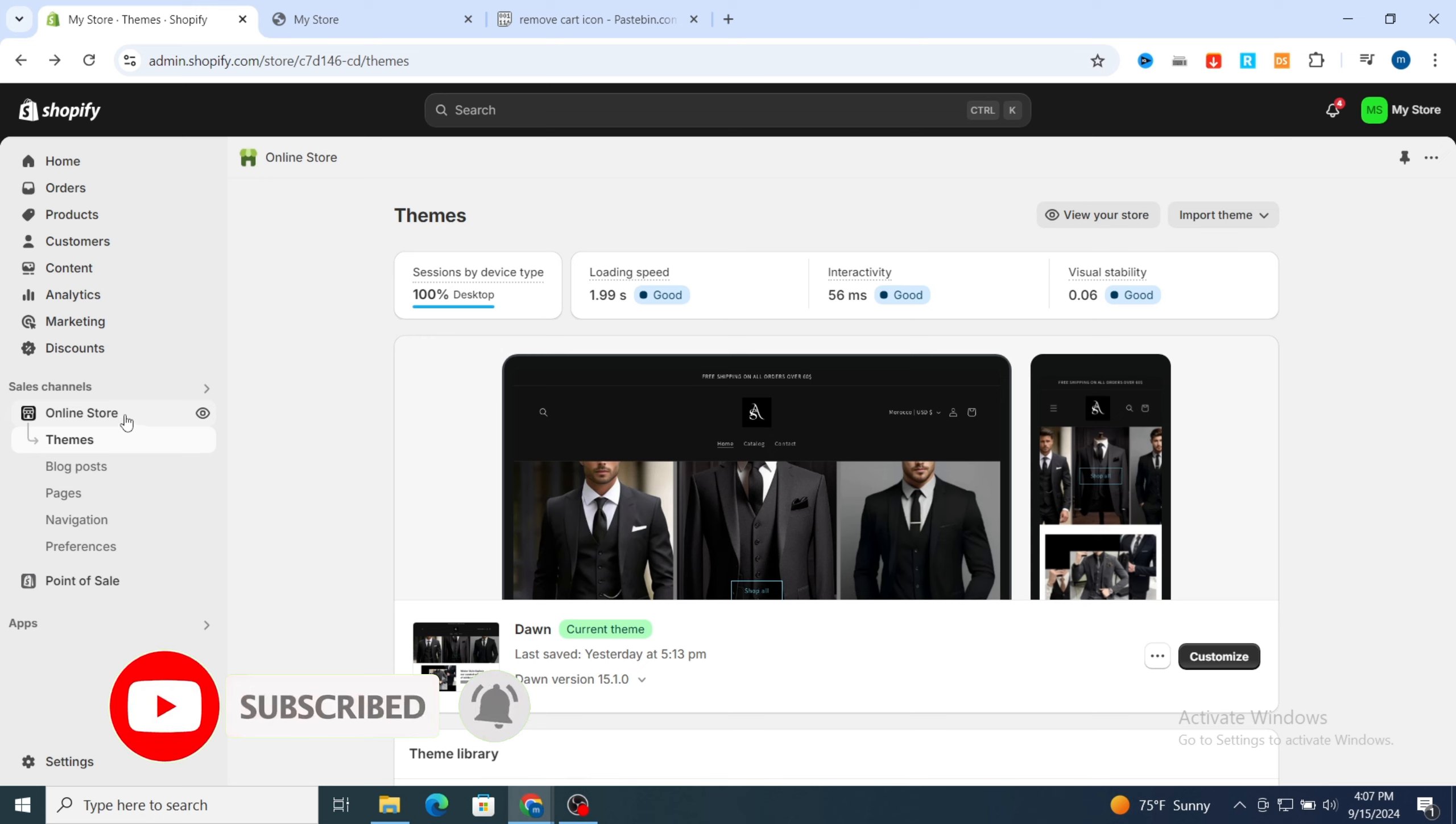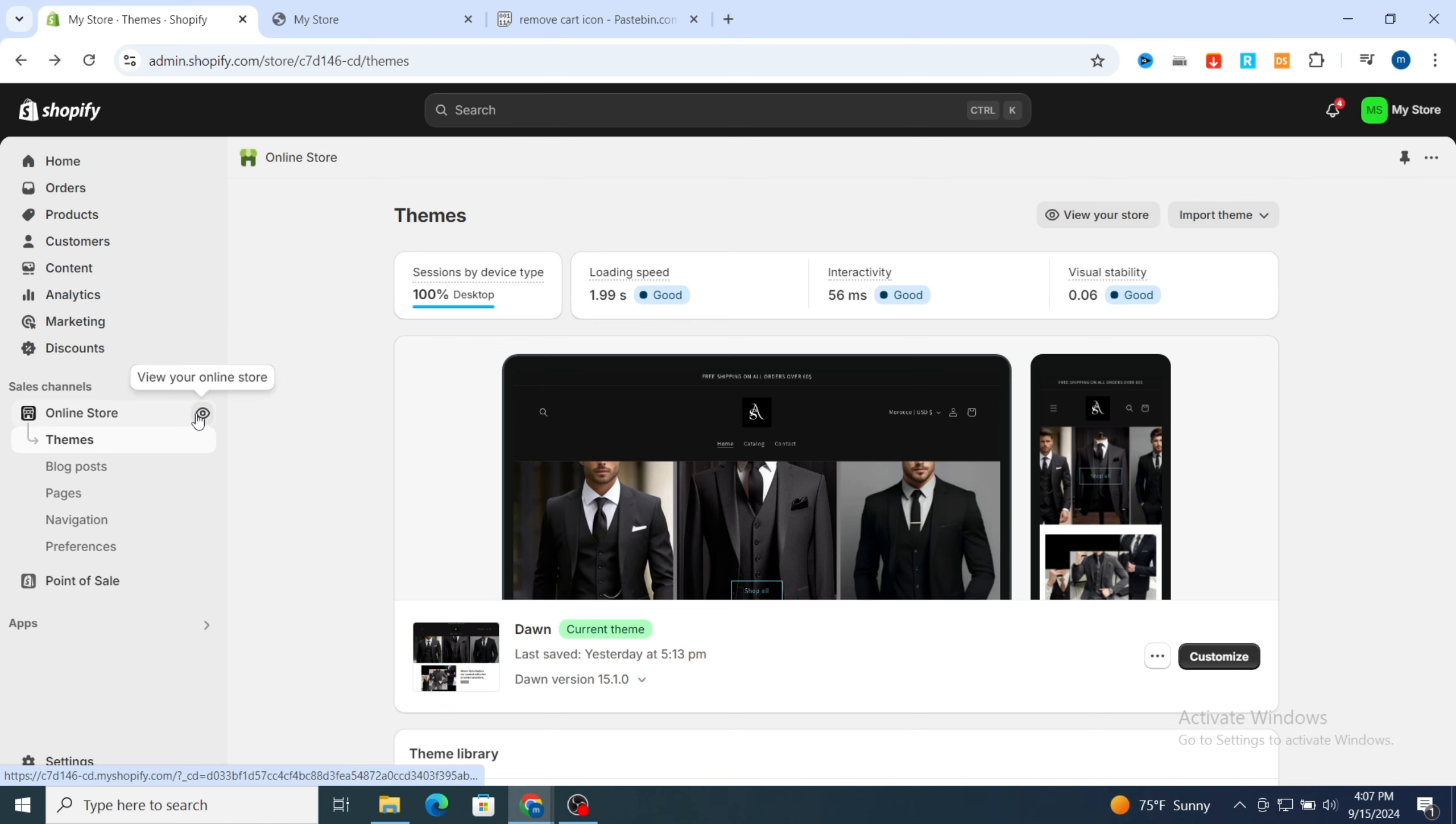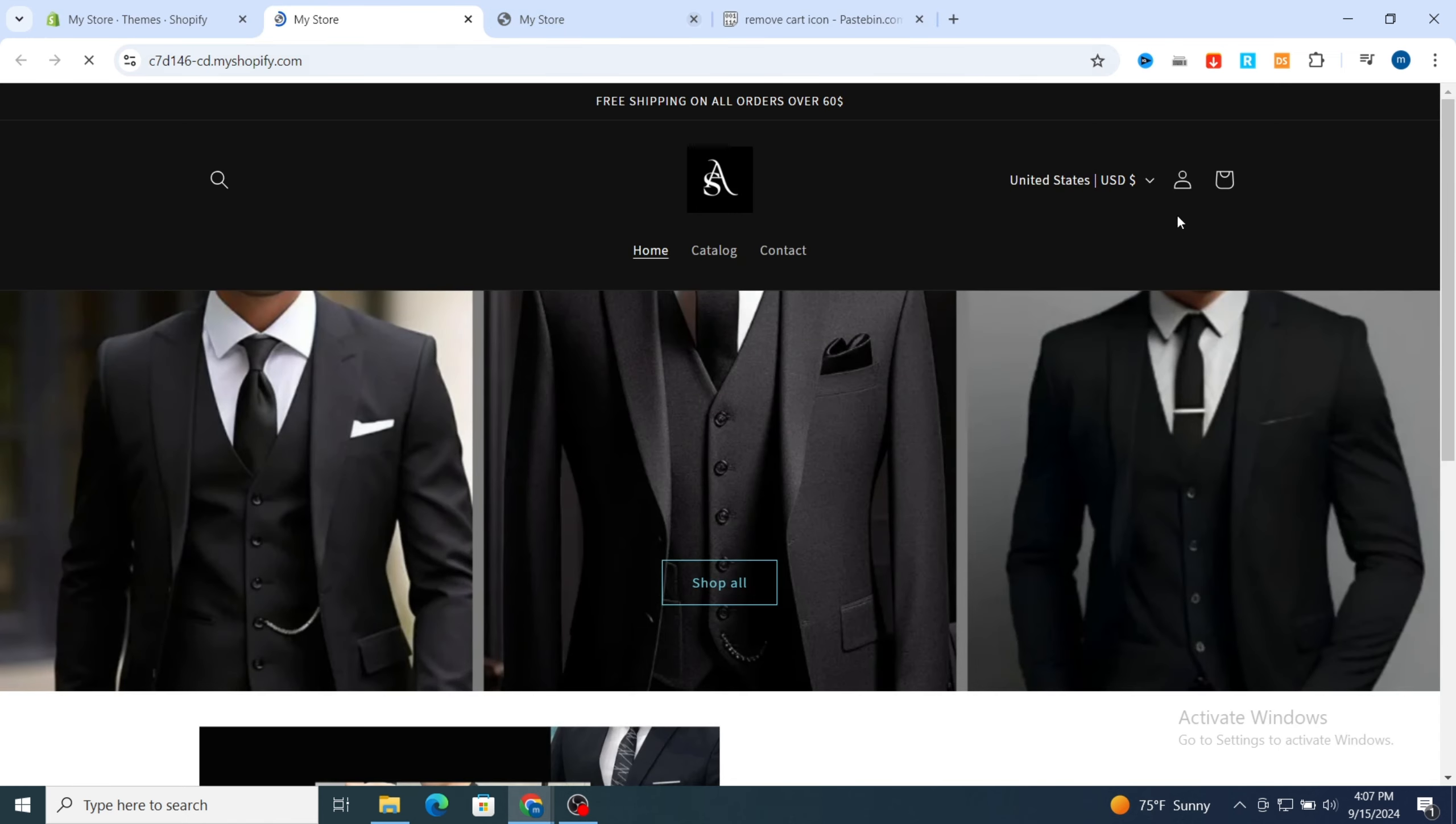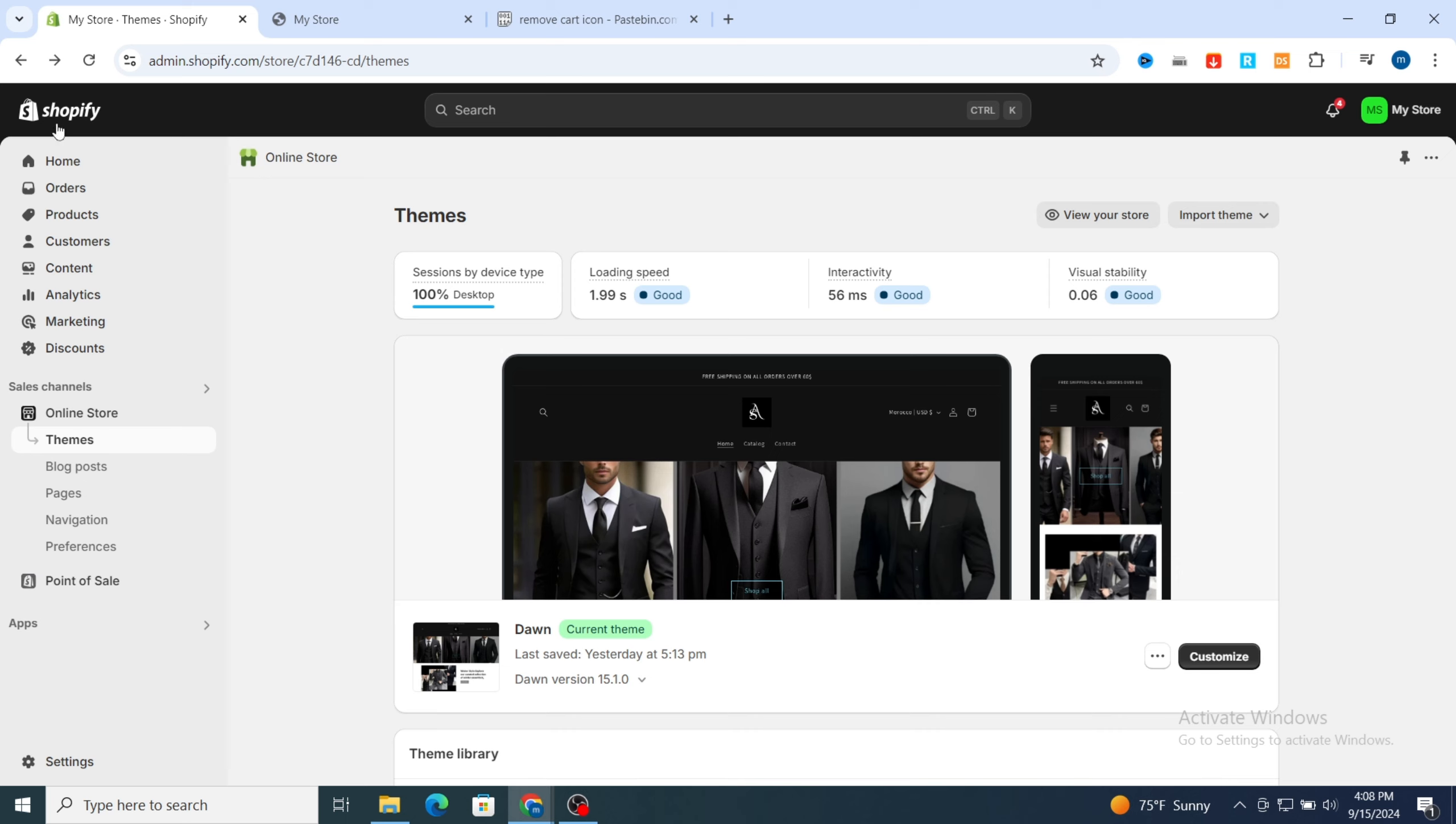First, open your Shopify dashboard. I will show you before and after removing the cart icon. Hit on online store, then first I will show you how, then I will show you before removing the cart icon. Make sure to finish this video until the end to be clear understanding how you can easily remove this cart icon on your Shopify store.